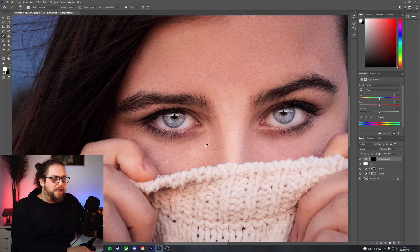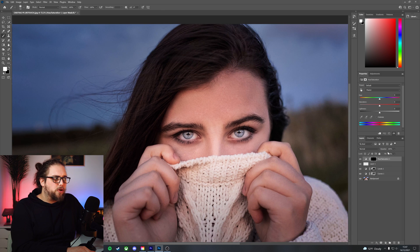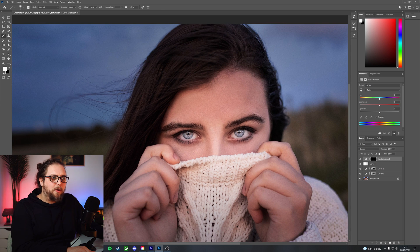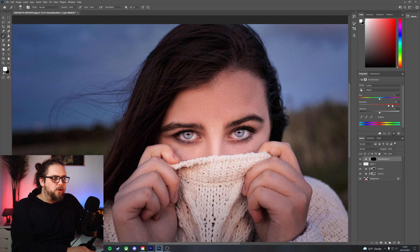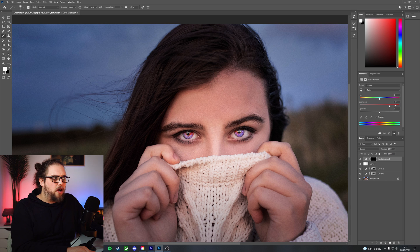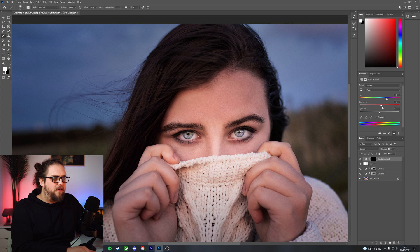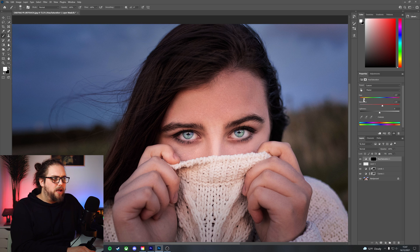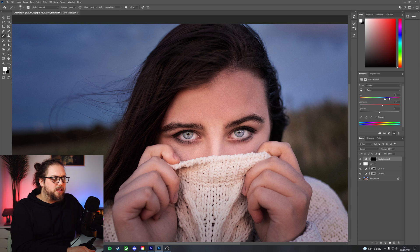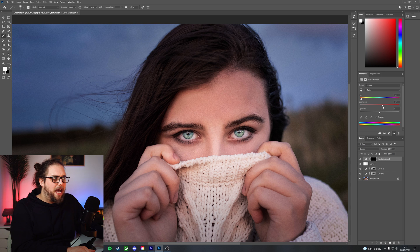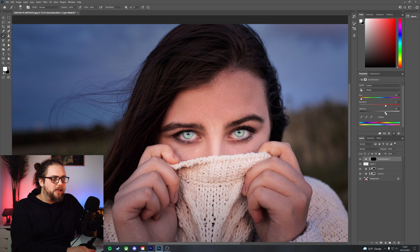That means we now have the hue saturation layer only applying to this color part. We can now boost the saturation of the eyes if we want to. We can also change the color very easily as well. So let's just move that hue slider there. We can change it to pretty much any color we want and we can add a bit of saturation and lightness as well if we want to.